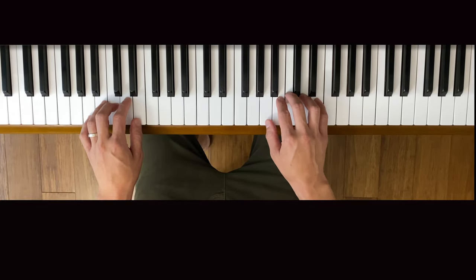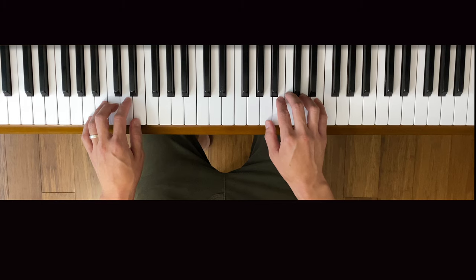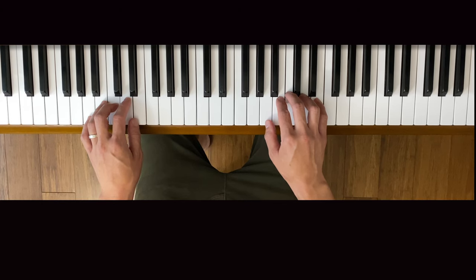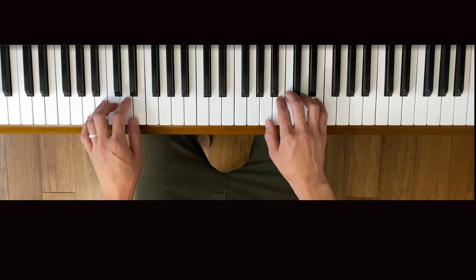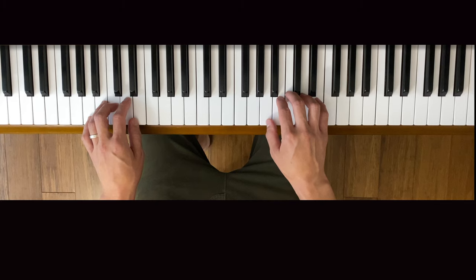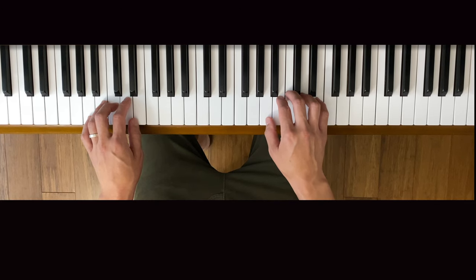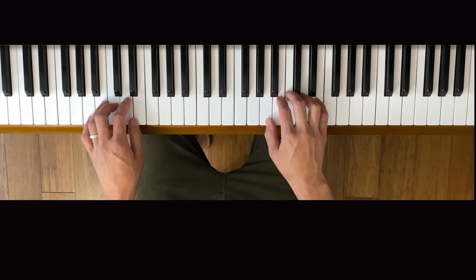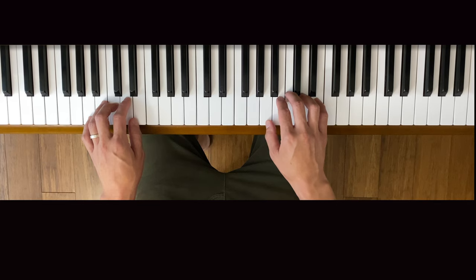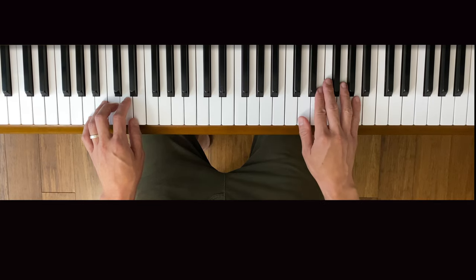So what I played for you was basically the first page, measures 1 to 32. You actually shouldn't practice this entire page because it's basically a repeat from measures 1 to 16. So that's what we're going to focus on. Let me play that section for you again.